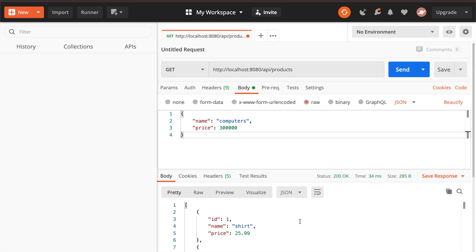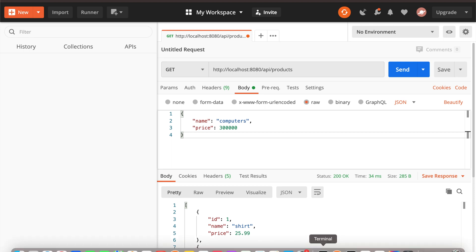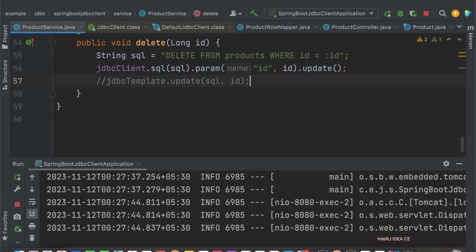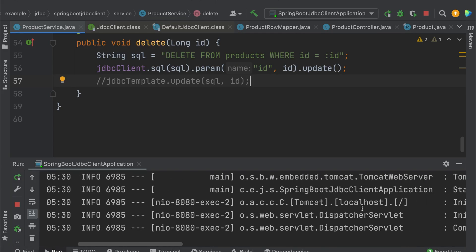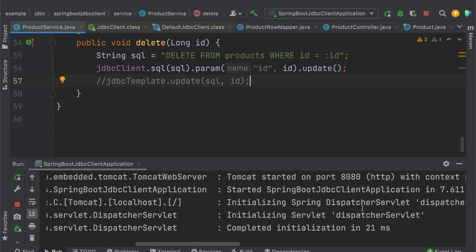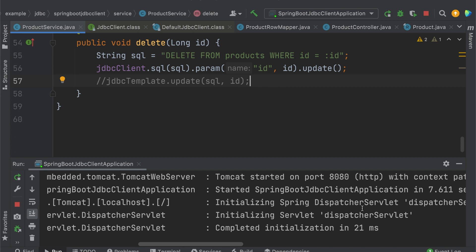This is how you can make use of JDBC Client to perform your JDBC operations. That's it, friends — I hope I have covered everything from my side. If you like this video, please go ahead and like it, and if you haven't subscribed to my YouTube channel, please go ahead and subscribe. Thanks for watching, bye, have a good day!